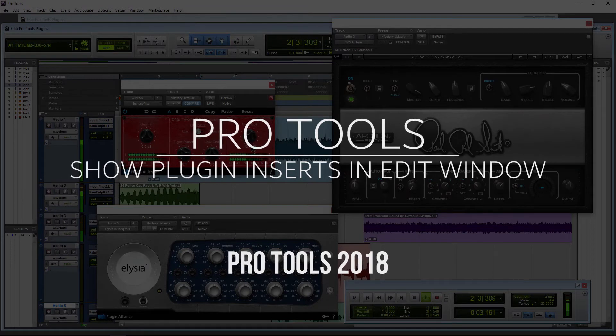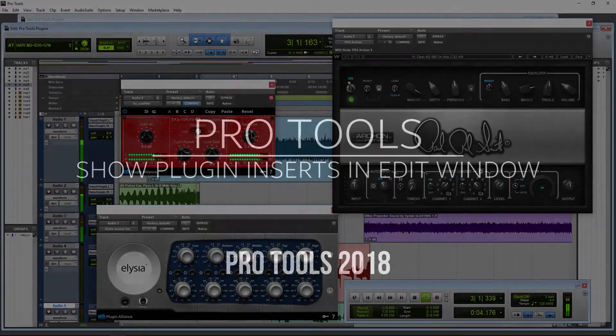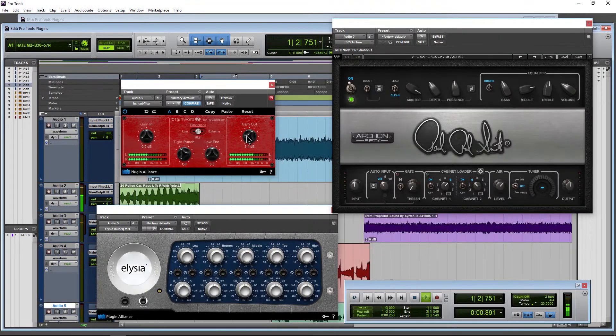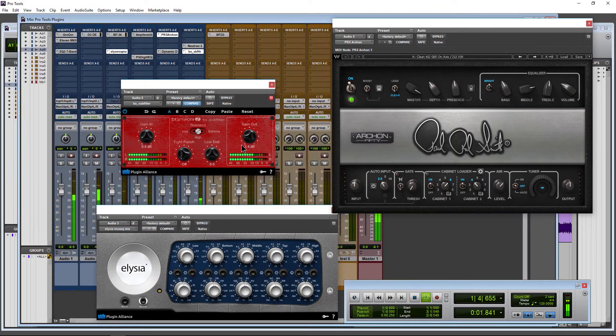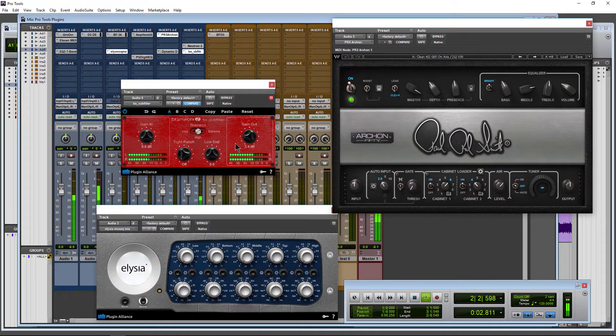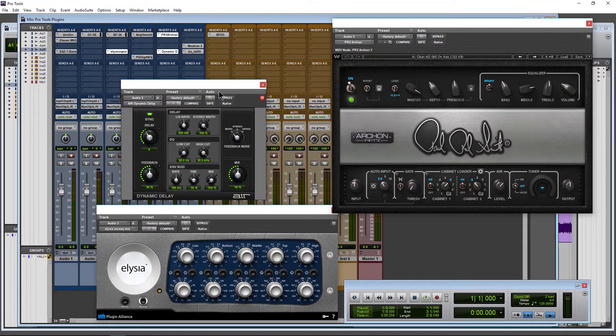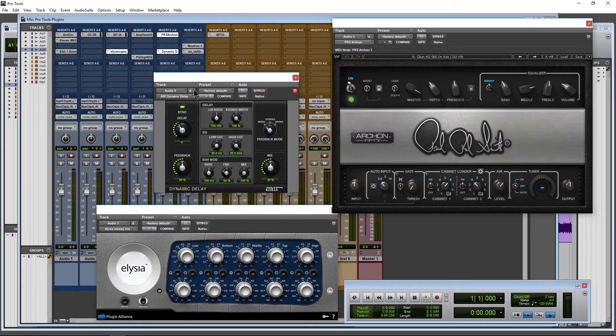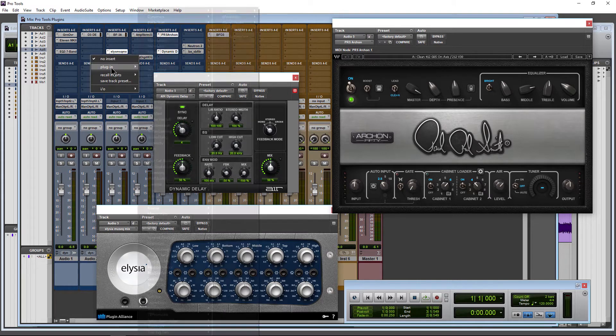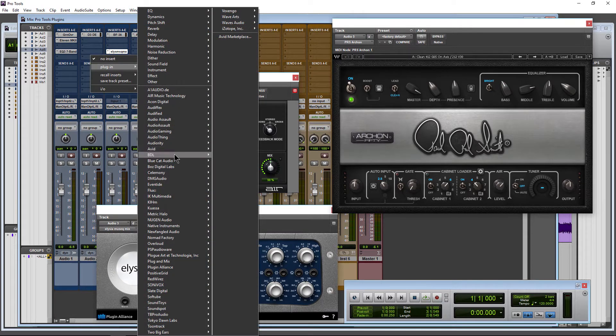When working with plugins here in Pro Tools 2018, you might be used to heading over to the Mix page to open up your plugins or to instantiate different plugins.